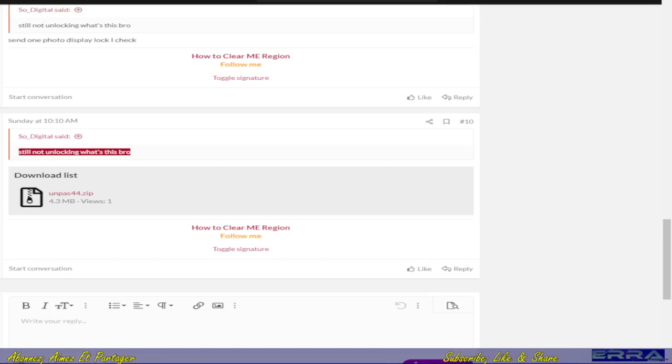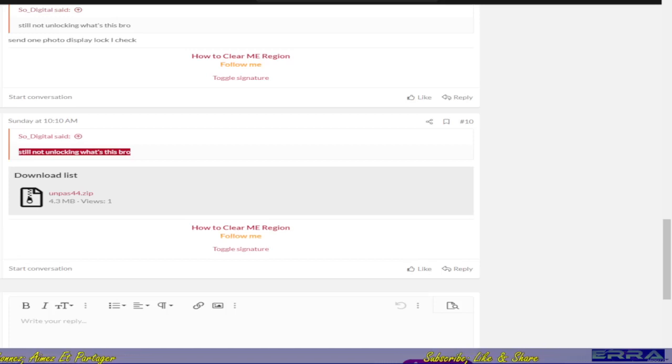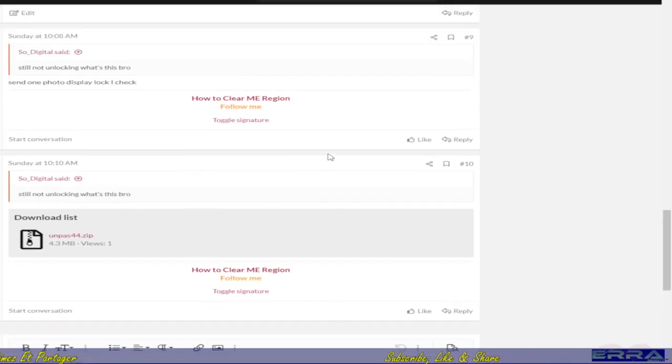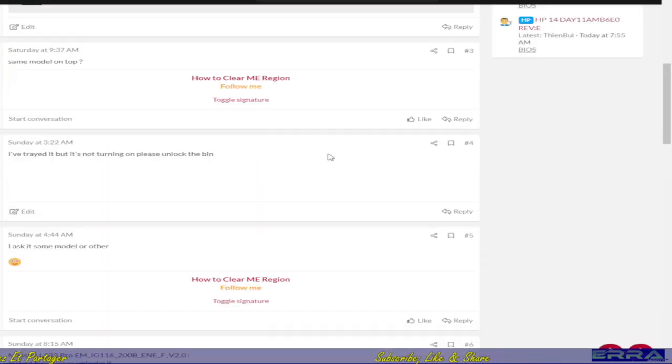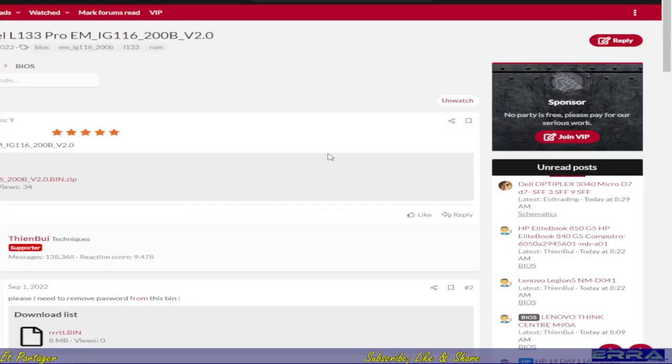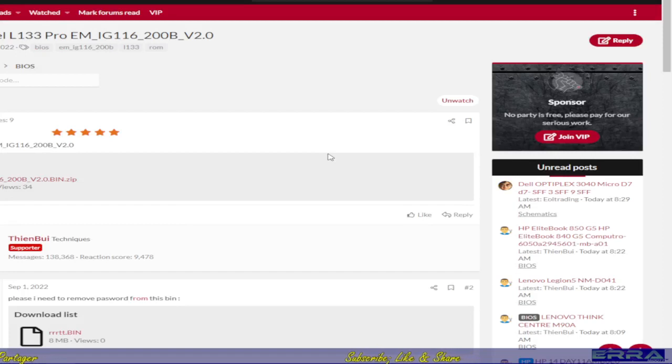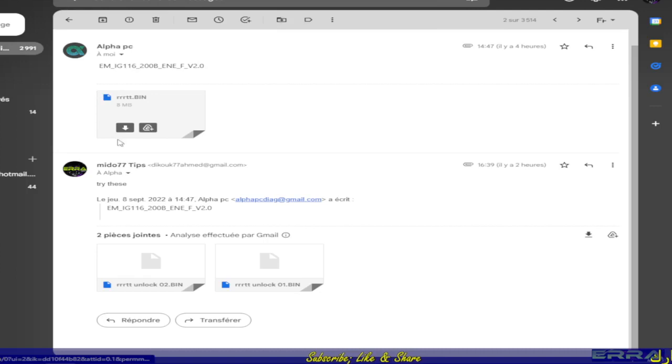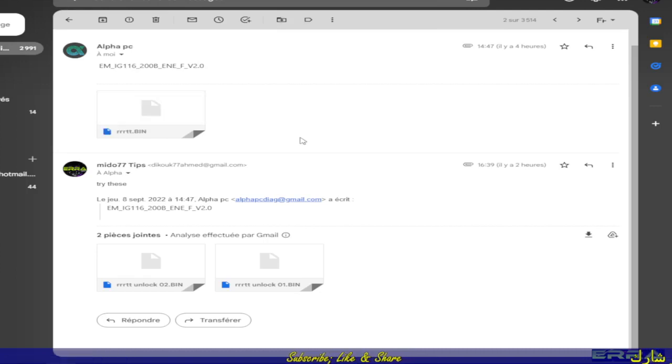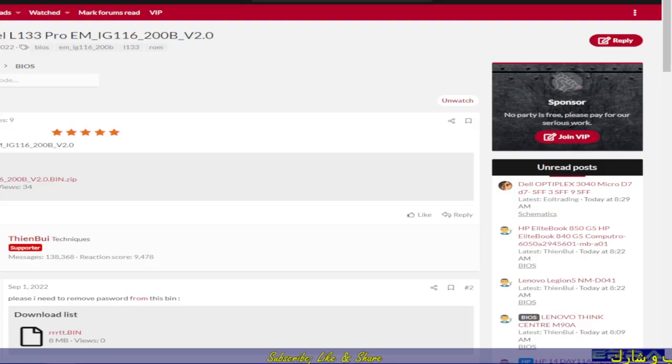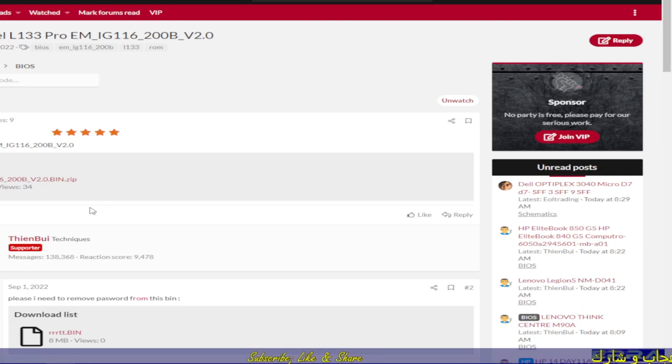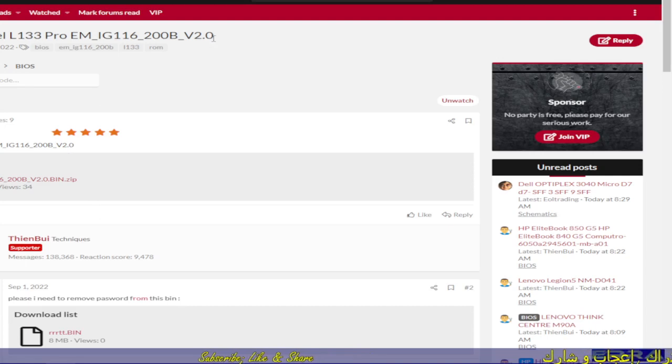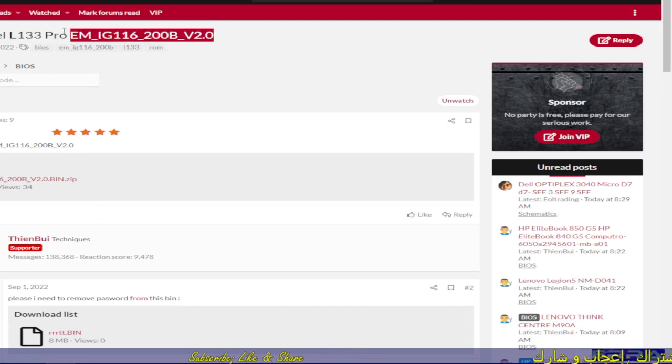Hi everybody, how are you? I hope everybody's fine and welcome again in this new video which will be about password removal from BIOS file. It's a case which I received via email, but before that, the case has been dealt with in Vinafix forum without success.